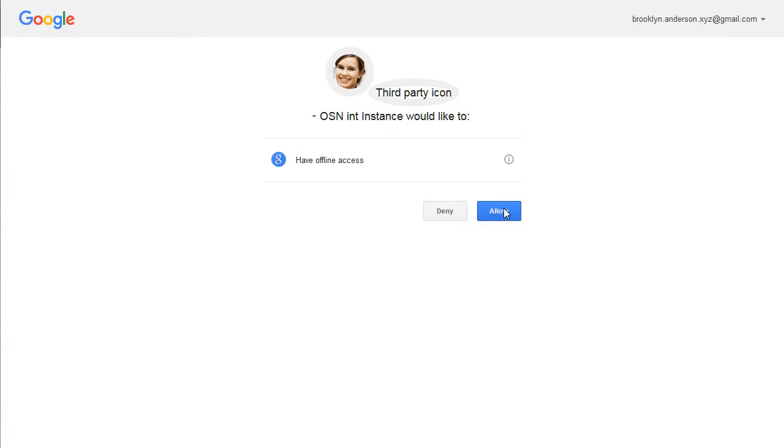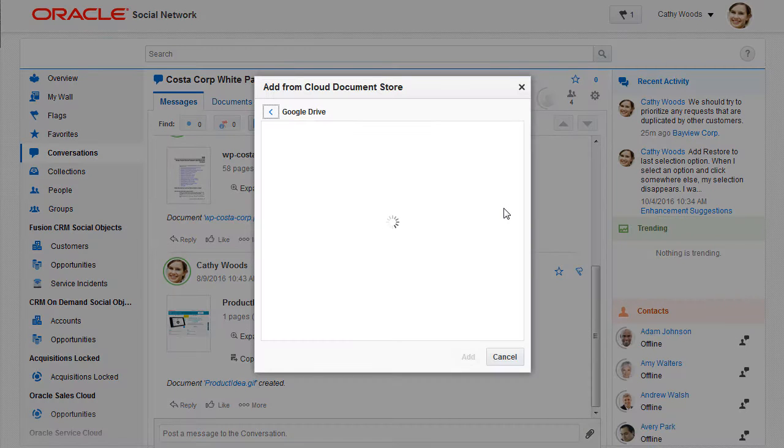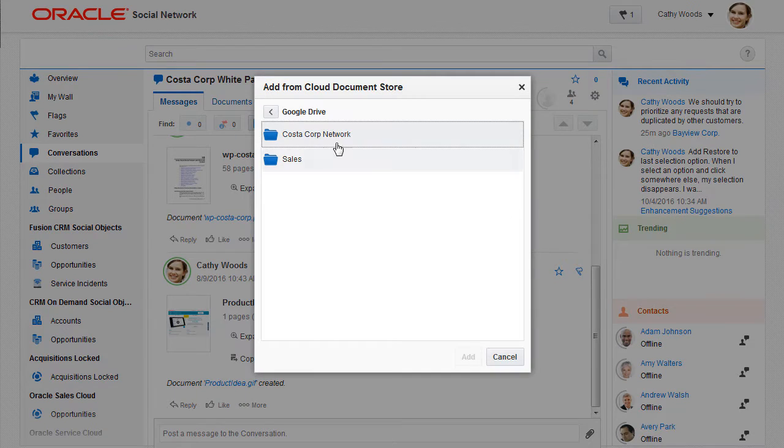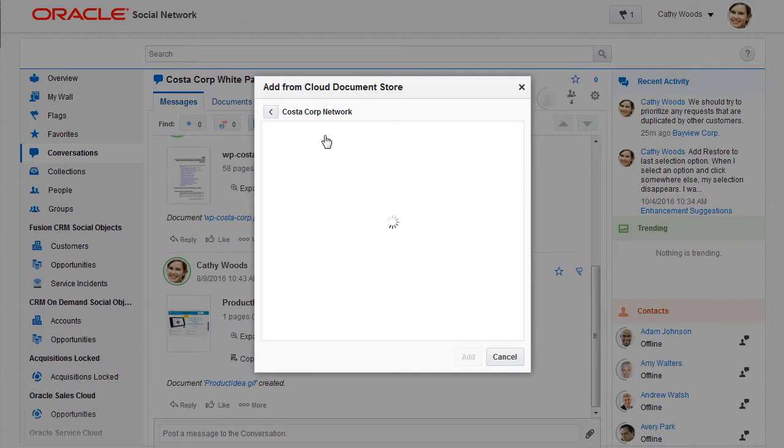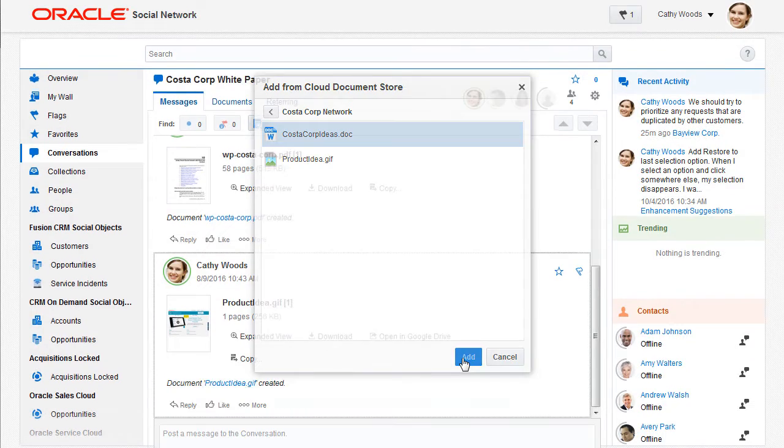All I need to do is authorize Oracle Social Network to access my cloud document store account. Then I can see my folders and documents in the cloud and upload what I want to share.